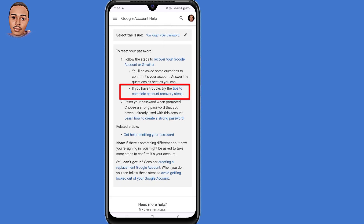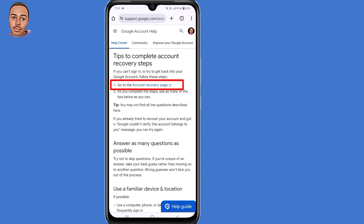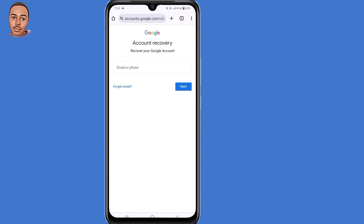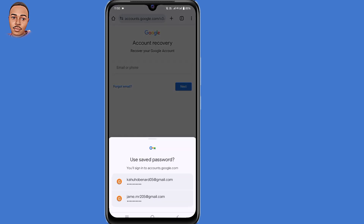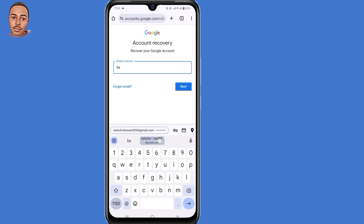Click on the link that says 'Tips to complete account recovery steps,' then click on the first link 'Go to the account recovery page.' Now submit the email address that you want to recover, then tap on the Next button.